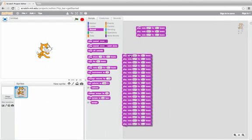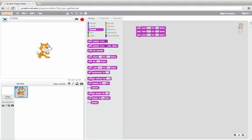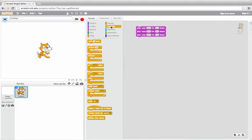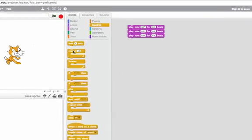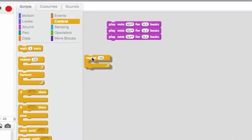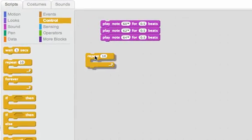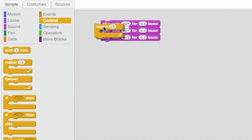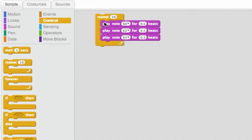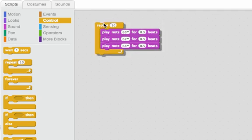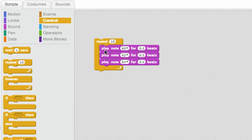So I'm going to get rid of most of these and I'll show you a new block called the repeat block. It's here in the controls tab and I can put this around the notes that I have there.